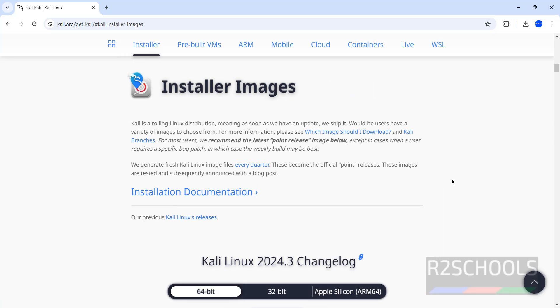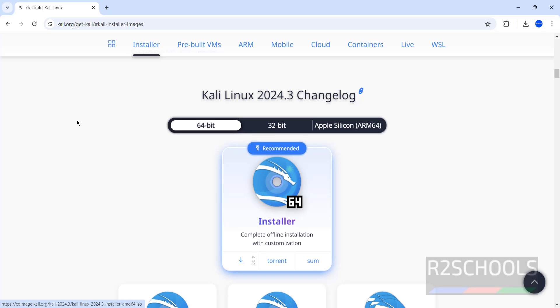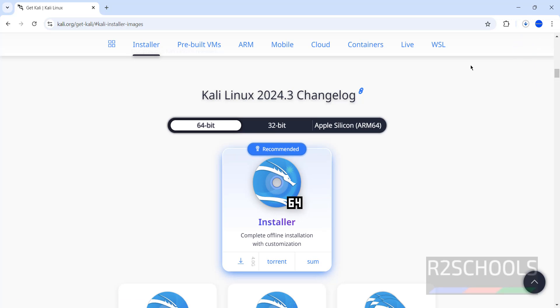That is ISO. Then if you want to see the older versions, you can click on our previous Kali Linux releases and select the 64-bit. Then click on this download button. See, download has been started.